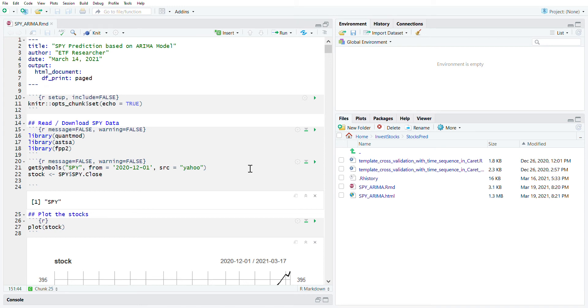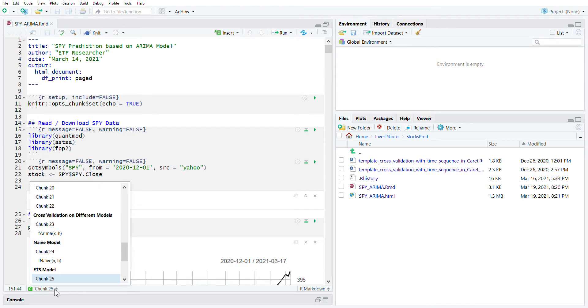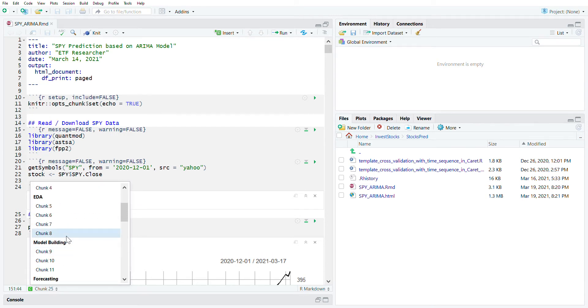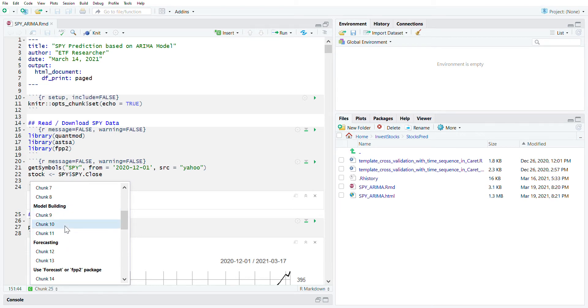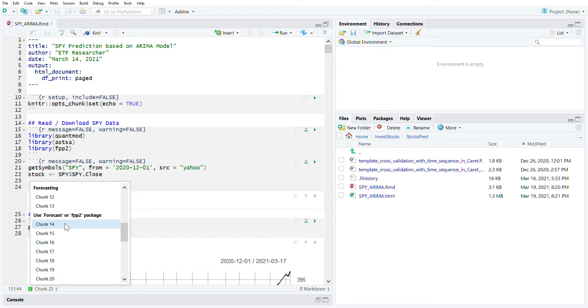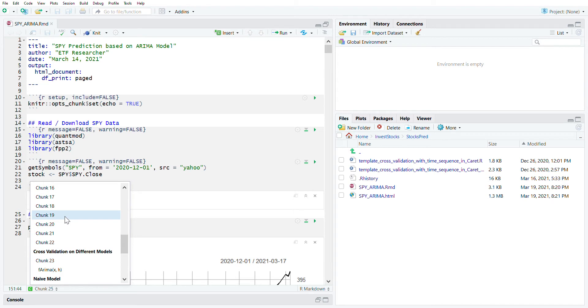Hello everyone, previously we were looking into the SPY stocks prediction and going over the EDA sections in the model building, forecasting, and also talking about using FPP2 package to forecast the stock price. After that, we did some cross-validation on different models.